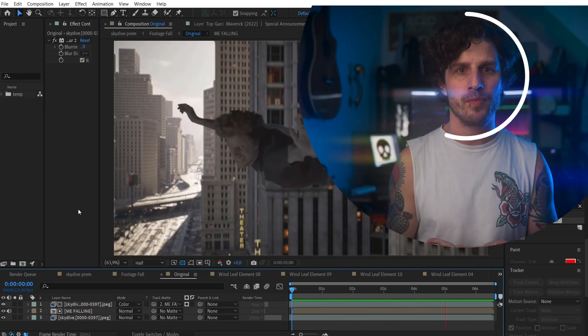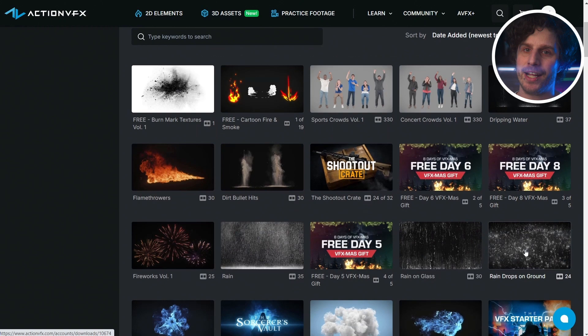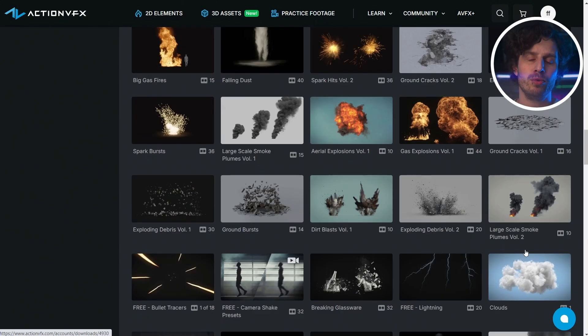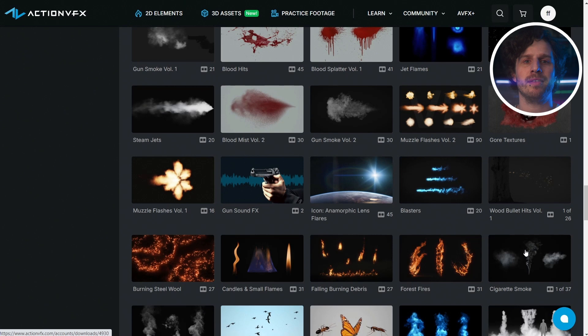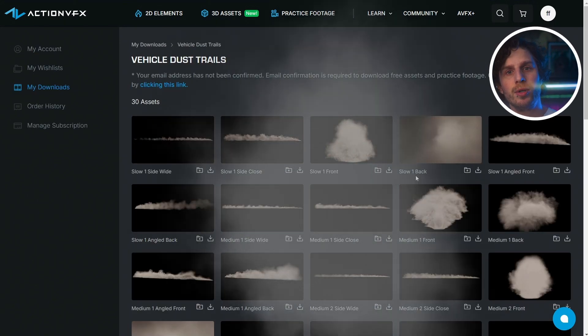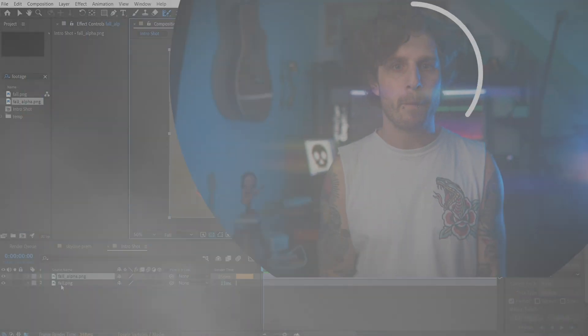For a hint of speed — in driving shots it makes total sense to have something passing by in front so you get a sense of speed. Same here but very subtle. I'm a big fan of Action VFX and while searching through their library I found that vehicle dust trails were perfect for clouds passing by, so let's create a completely new shot using that.